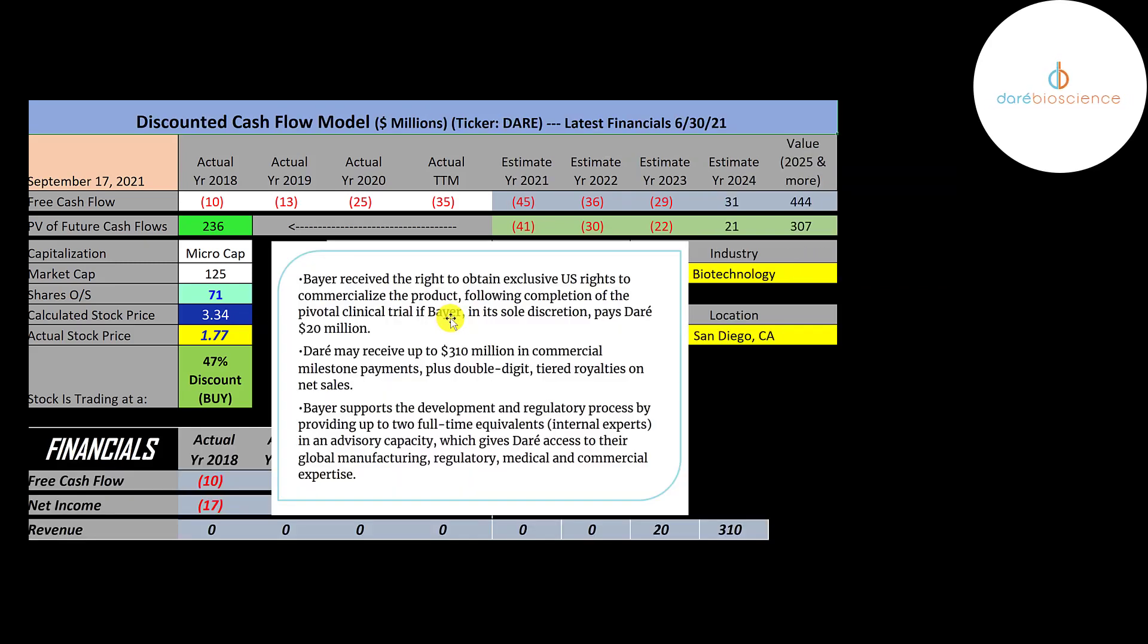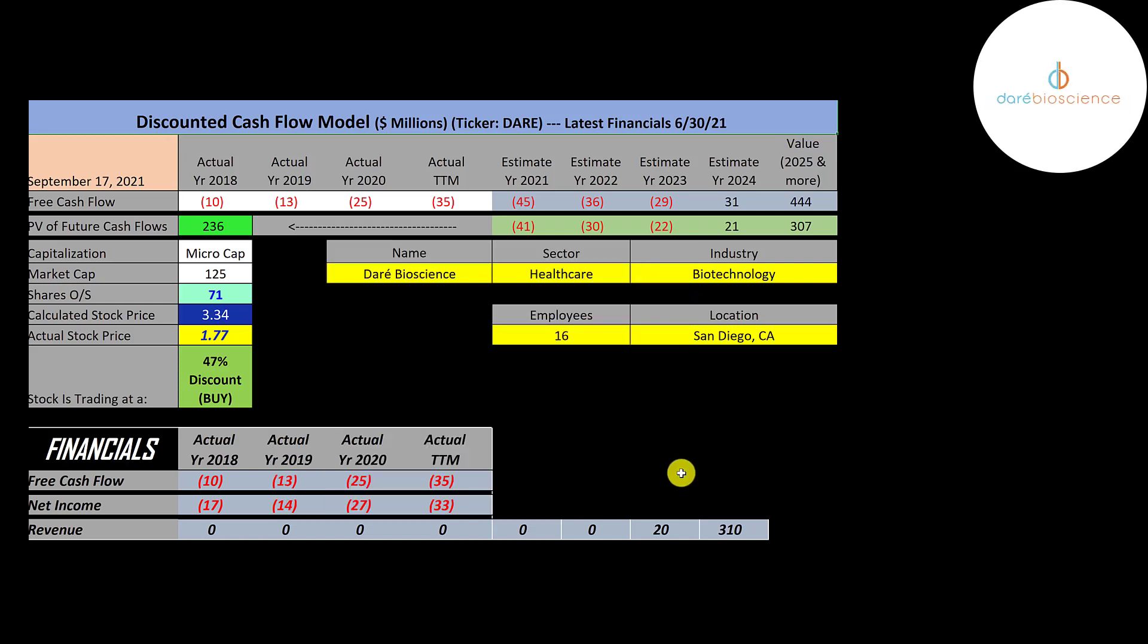So Bayer said it would pay the company 20 million dollars when Dare passes the clinical trial for its contraceptive drug. And Dare mentioned in their presentation, Bayer may pay up to 310 million dollars in milestone payments plus royalties. So I gave the company 20 million dollars of revenue in 2023 from Bayer and the 310 million dollar milestone payment. And the company will develop other drugs, so they're likely to get revenue from other drugs, but I just did this one drug.